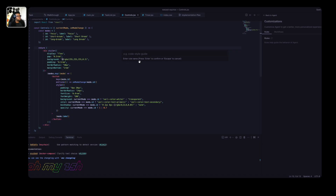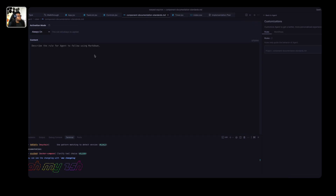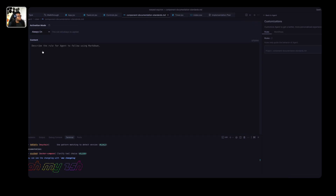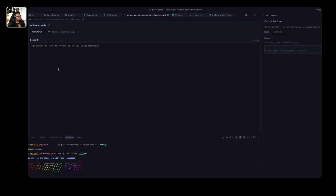I'm going to create a workspace rule and call it 'component documentation standards.' Once I press enter, you can see it already created the agent slash rules directory for me and it has the component documentation standards file in there, which is awesome. If you go through the editor and create rules directly, it automatically handles creating the directories for you, which is a nice convenience.